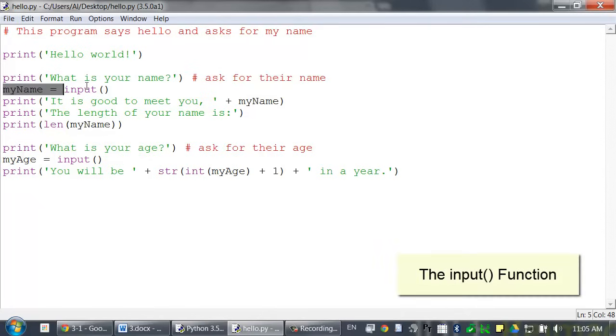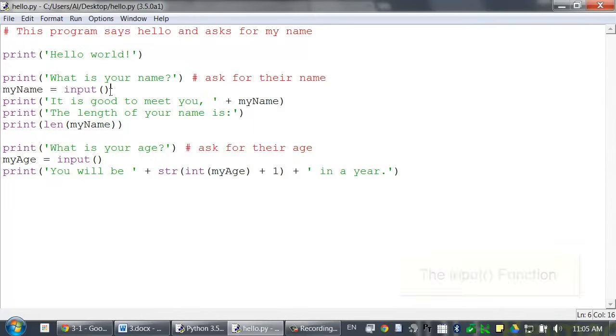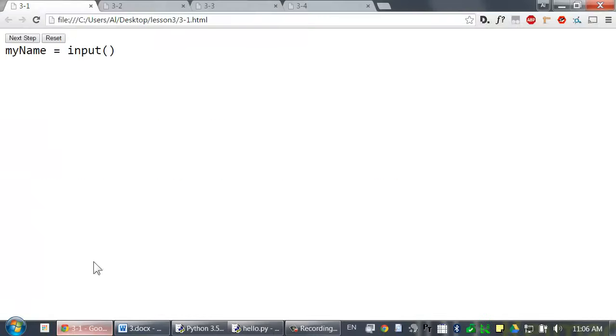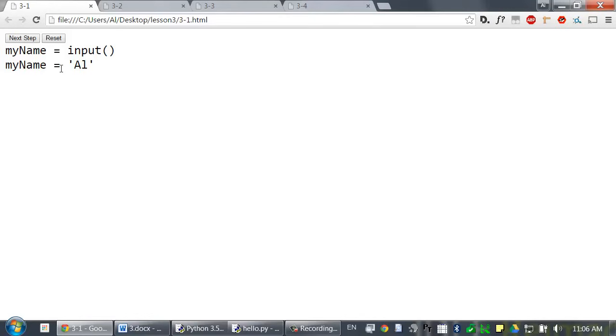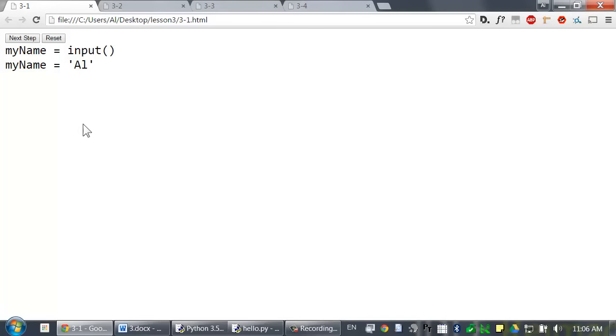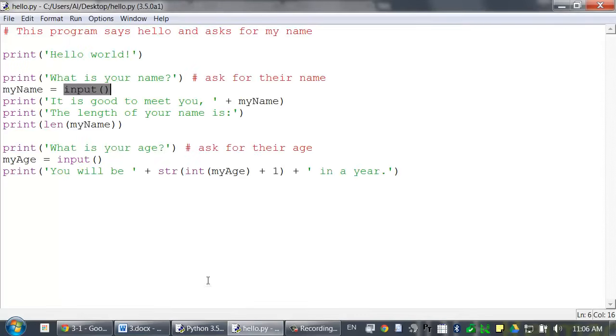When the input function is called, Python waits for the user to type some text on the keyboard and press enter. Just like a variable will evaluate to the value it contains, calls to the input function evaluate to the string value of what the user typed. So, if I typed in al when input was called, this my name variable assignment statement would just evaluate to al. And then the string al gets stored inside of my name.